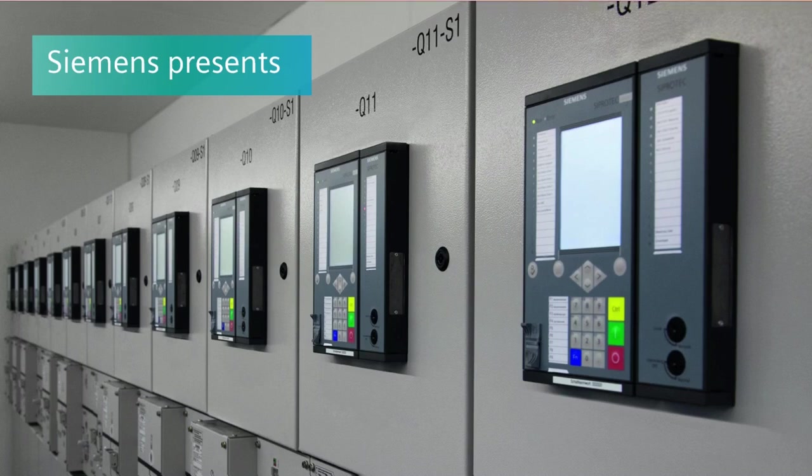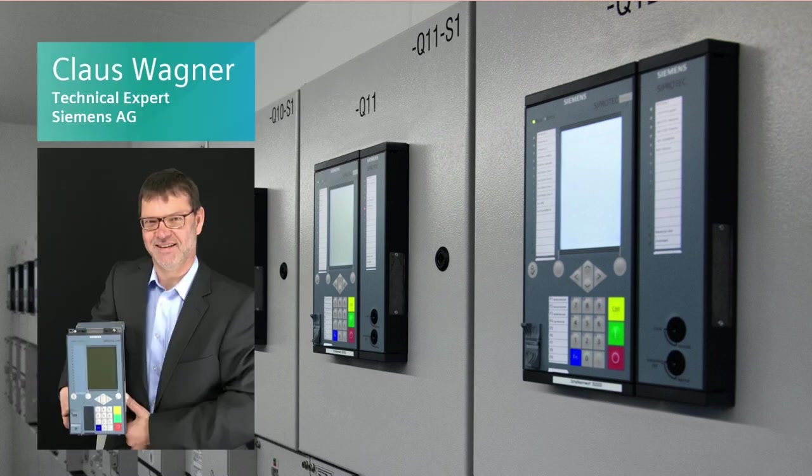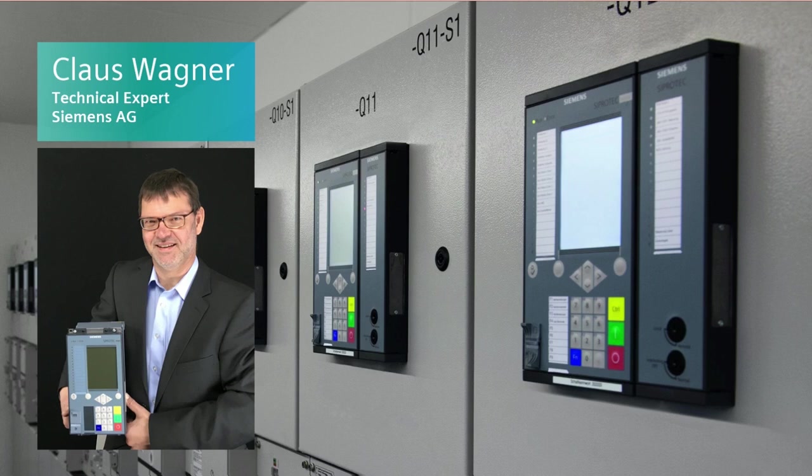Hello and welcome to Dixie 5 tips and tricks. My name is Klaus Wagner and in this video I would like to show you how to change the switching authority if no key switches are available using only one function key.